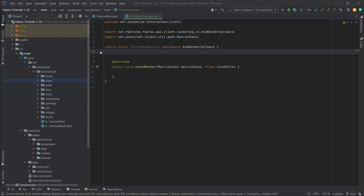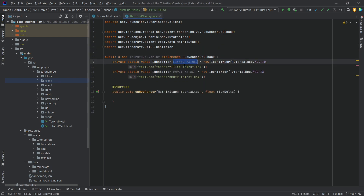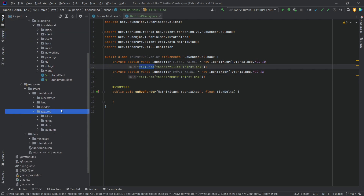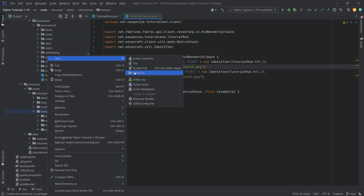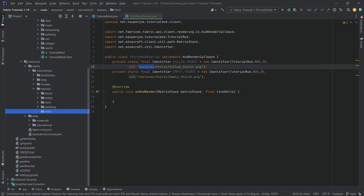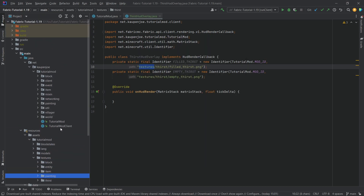I'll copy over two identifiers I've already prepared: the FrittleThirst and the EmptyThirst. Those are just two textures inside our textures folder, inside a custom directory called Thirst. I'll be copying over both of those and they'll of course also be available to you. We want to render some images there — that should make sense.